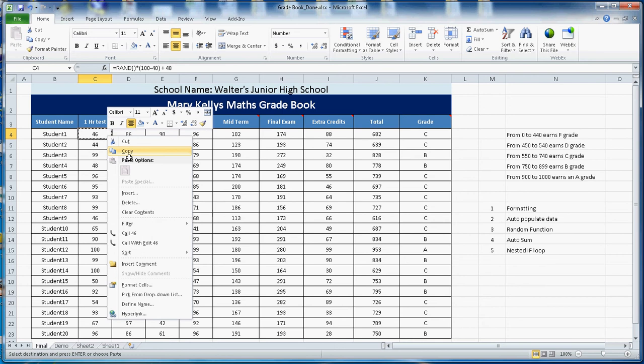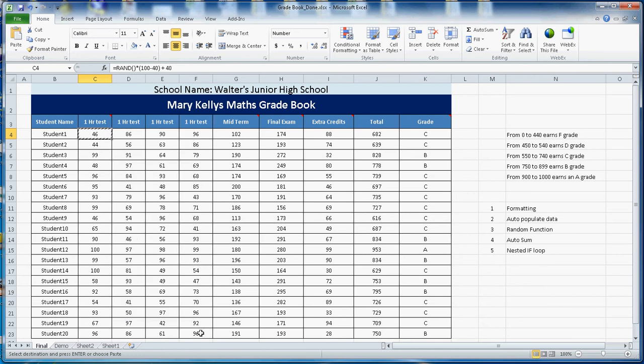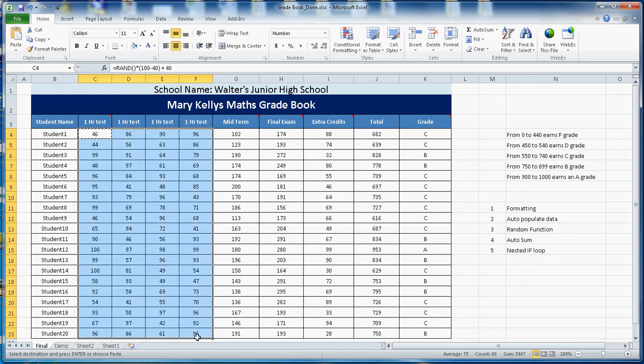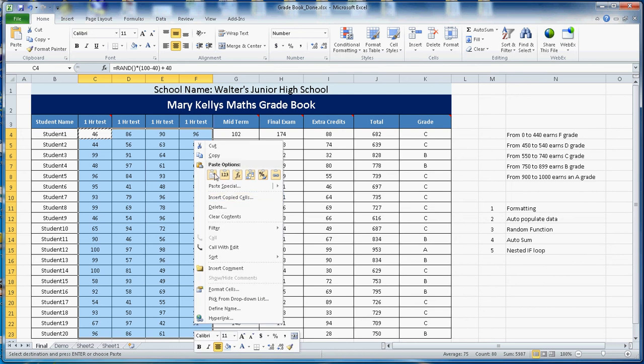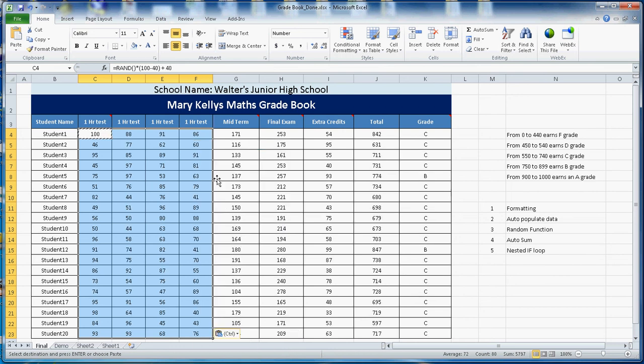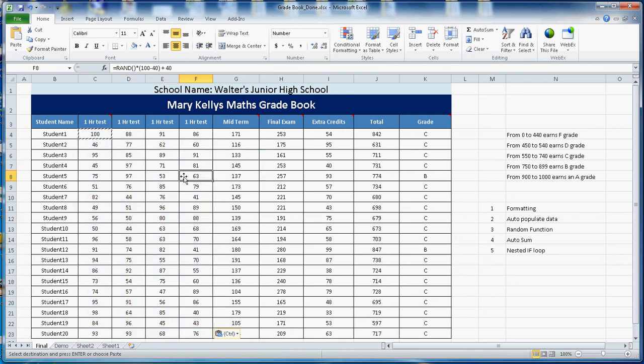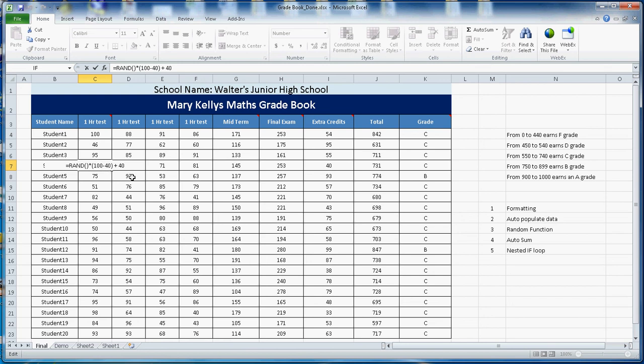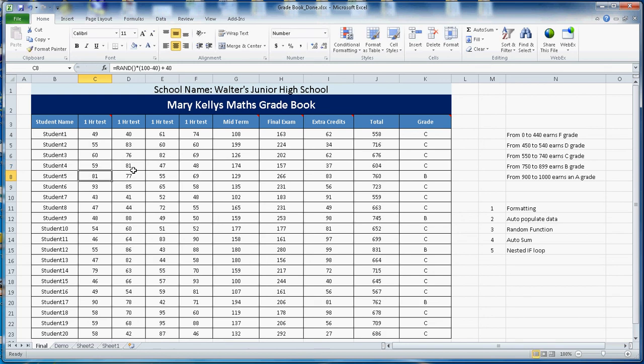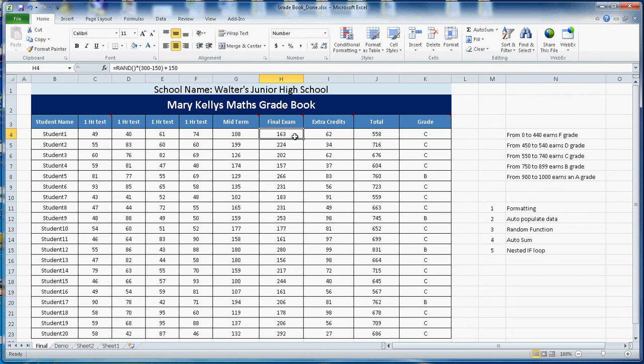Then you just copy and paste all that same function. You just say copy and then paste all the way up to here. It will copy all the data here and each one has a random function. They will generate any number between 40 to 100. This midterm is between 100 to 200, same concept random function. Final exam between 150 to 300, extra credit 25 to 100.